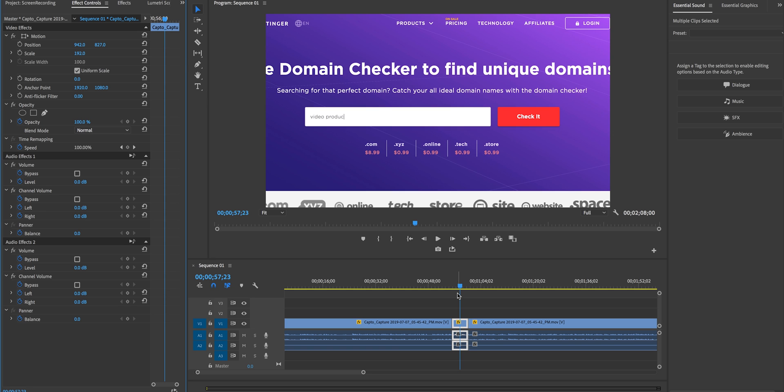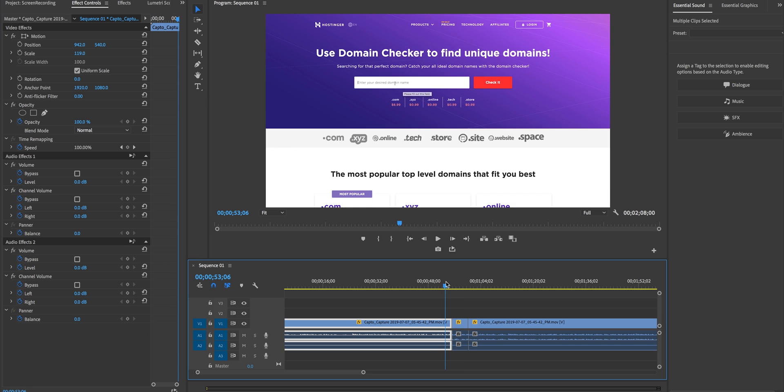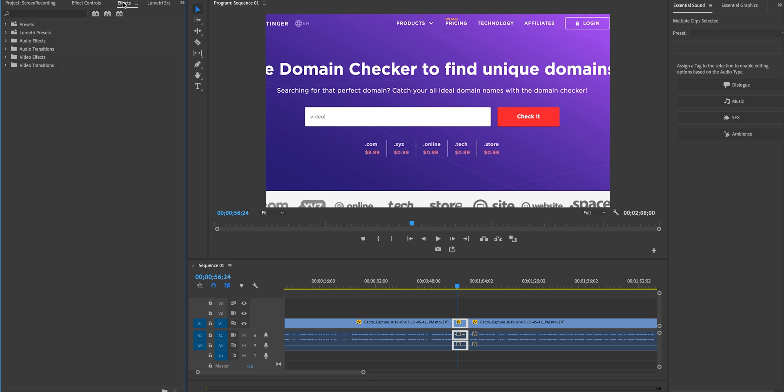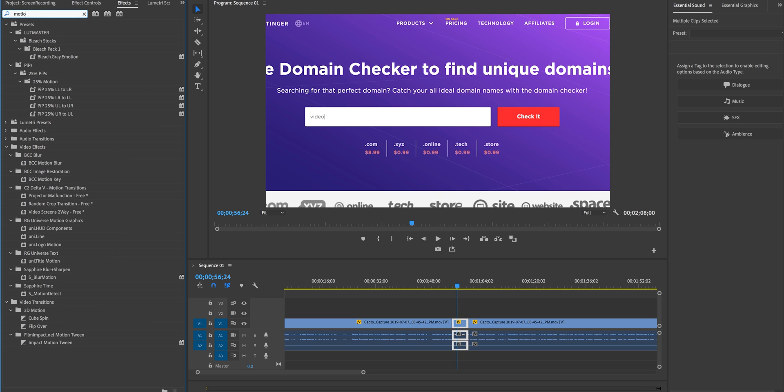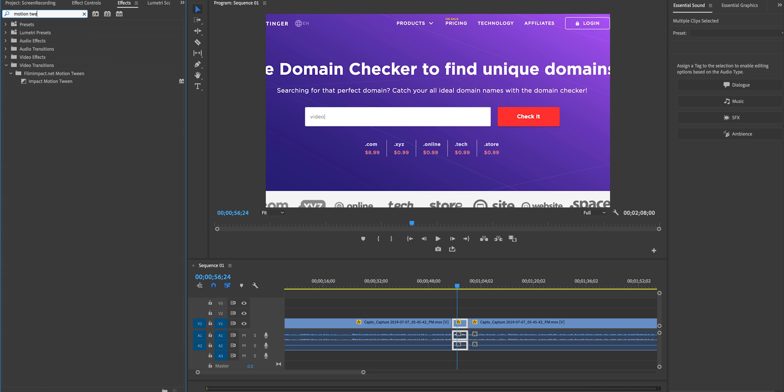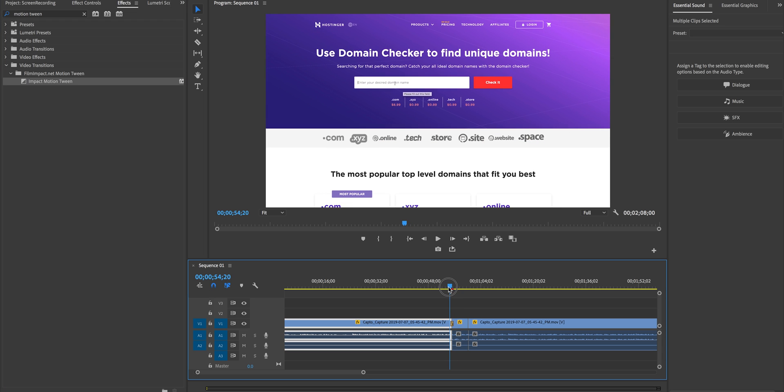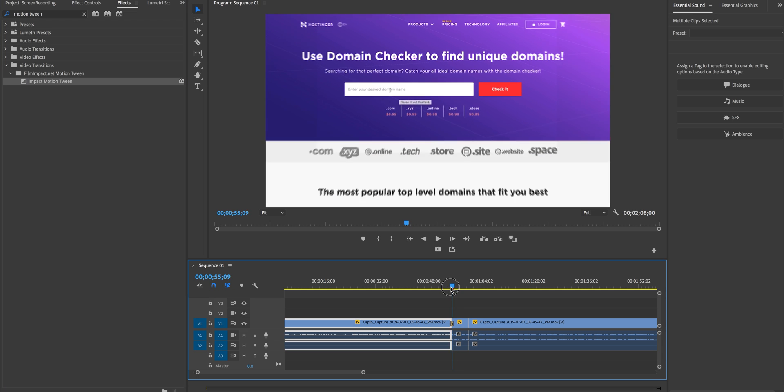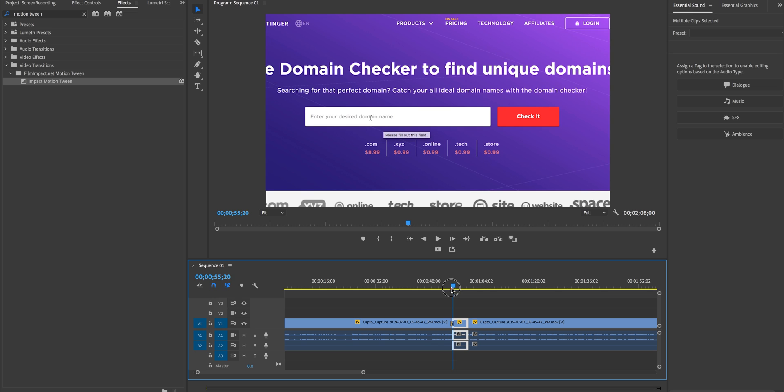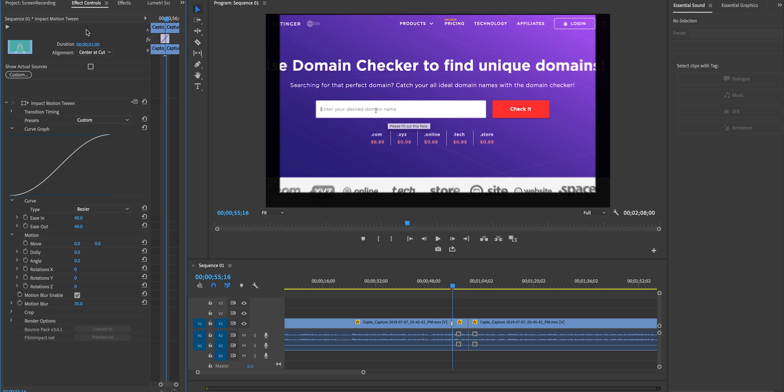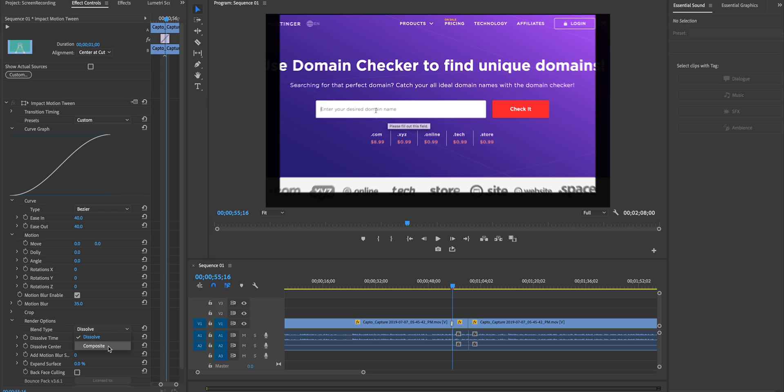Now rather than keyframing to animate from this point to this point I'm going to use this transition and it's called motion tween and I love motion tween I've done an entire tutorial on it it's by film impact and it's super cool and it saves me so much time all I need to do is drag impact motion tween right here at this edit point.